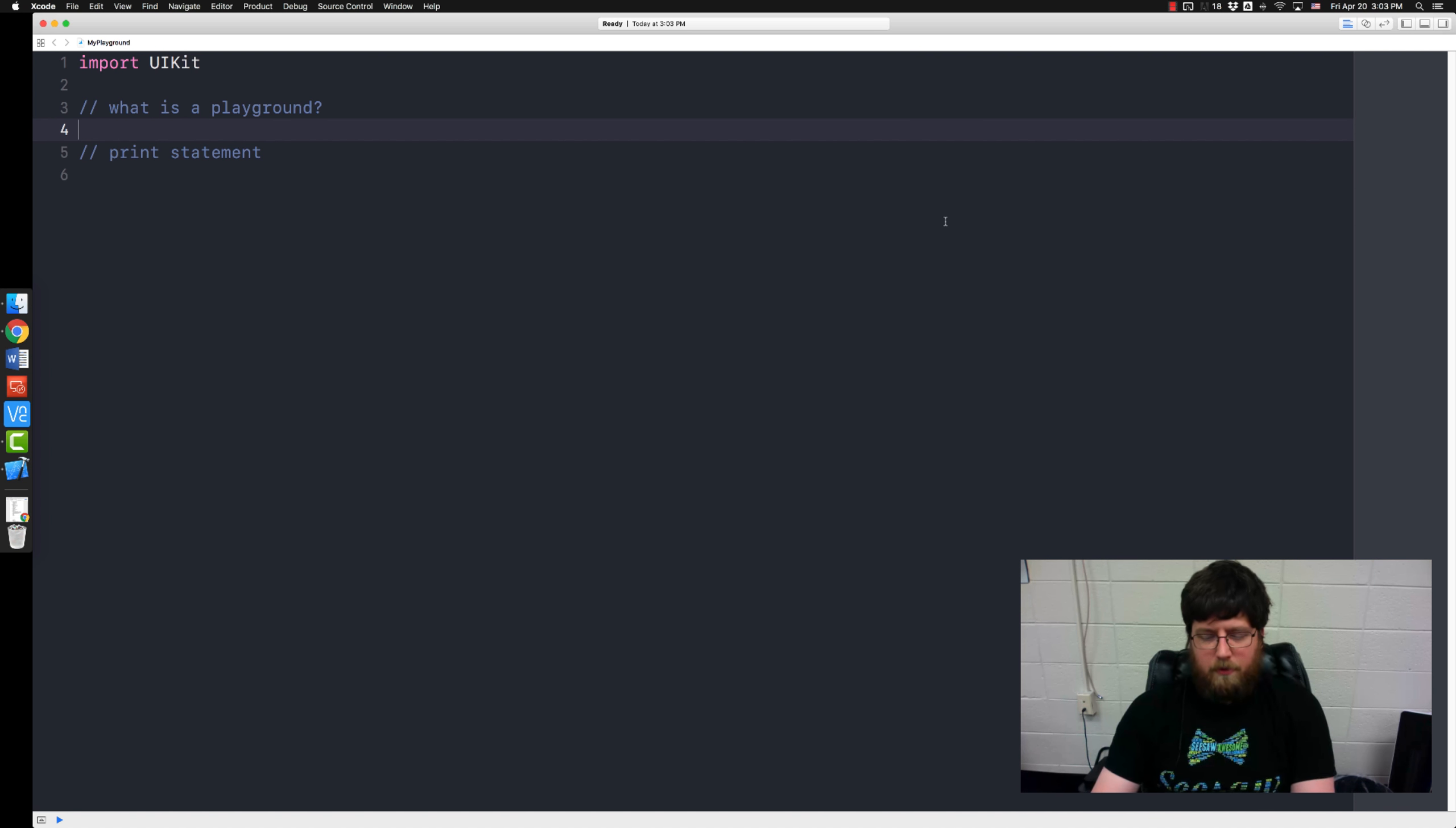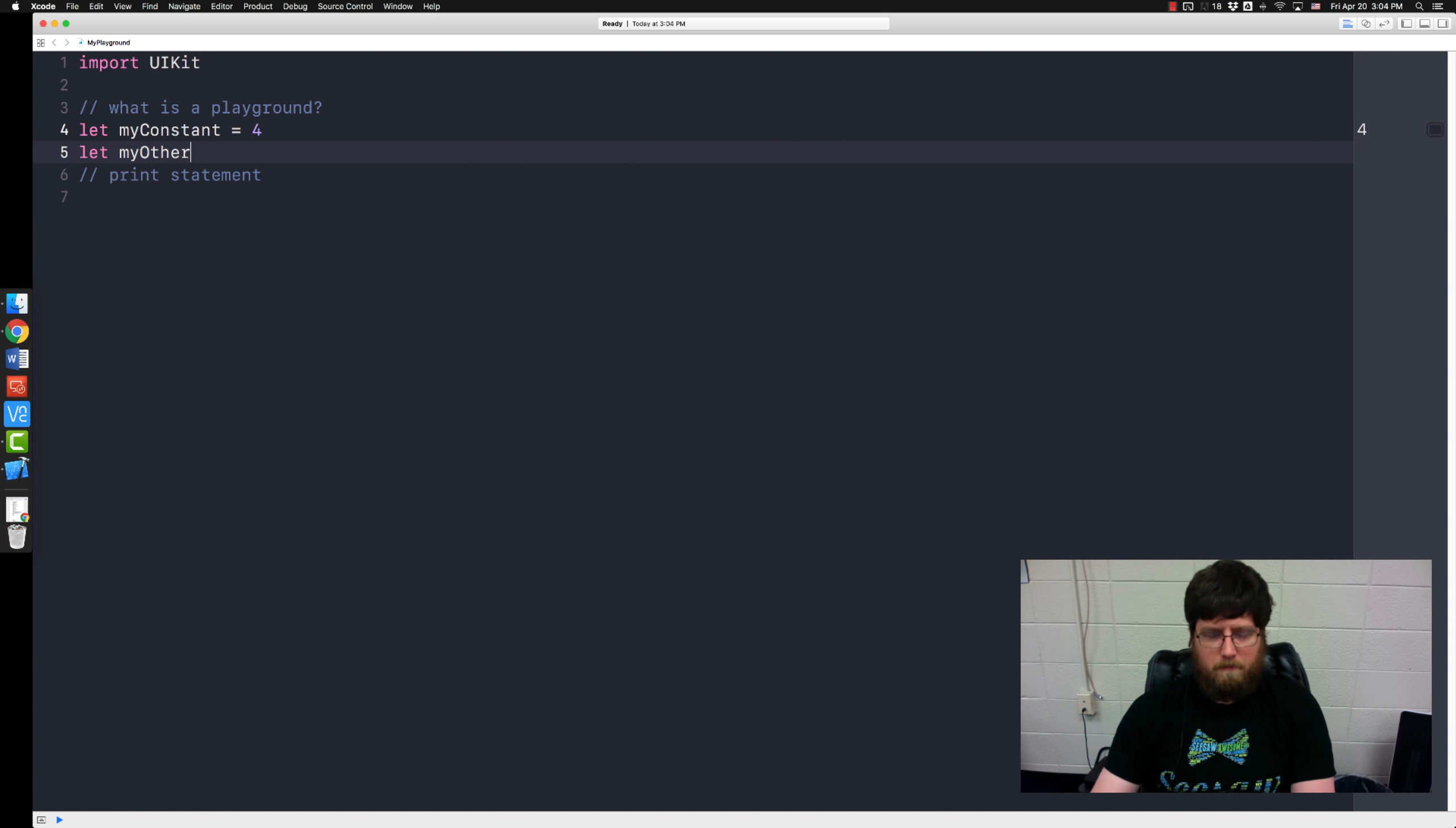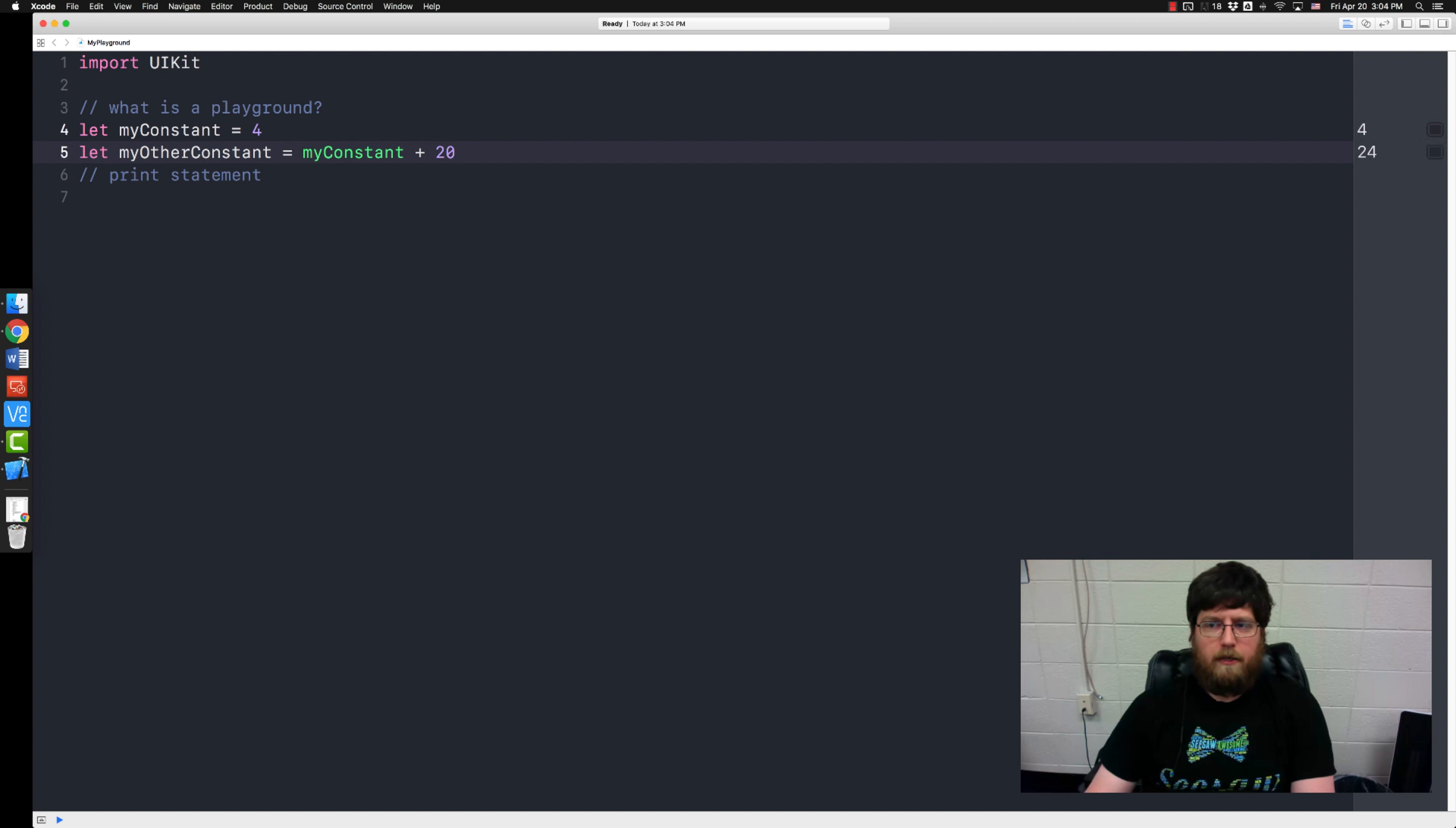So for example let myConstant equal four. It takes a second and then over here on the right you'll notice it says four. It gives me what my output would be and I might say let myOtherConstant equal myConstant plus 20. Over on the right you get 24. Just what you would expect because it takes the value here and adds 20 to it.